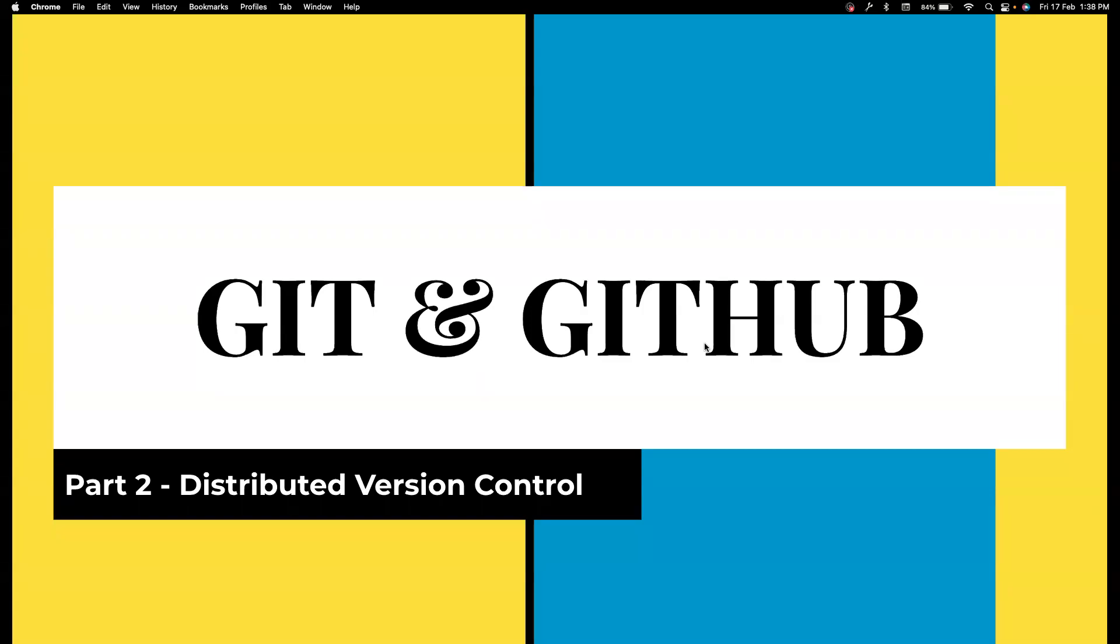Hi everyone, welcome back to my channel Testing Midibytes. I'm your friend Amazon Shaktivel and in this video, we are going to see about distributed version control.